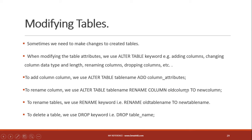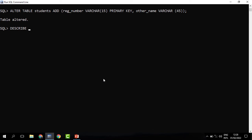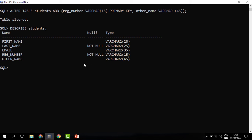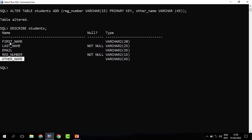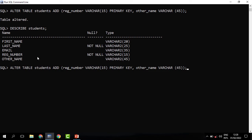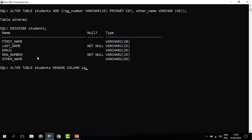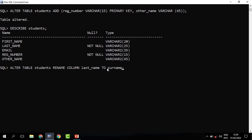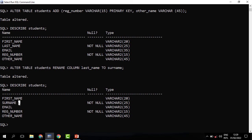We can also decide to rename a column from one name to another. When I describe the table, you see the new columns have been added — registration number and other name. We may decide to rename last_name to surname. We do that using ALTER TABLE students, RENAME COLUMN last_name TO surname. When you run it, the table is changed, and when you describe it you can see we no longer have last_name but we have surname.